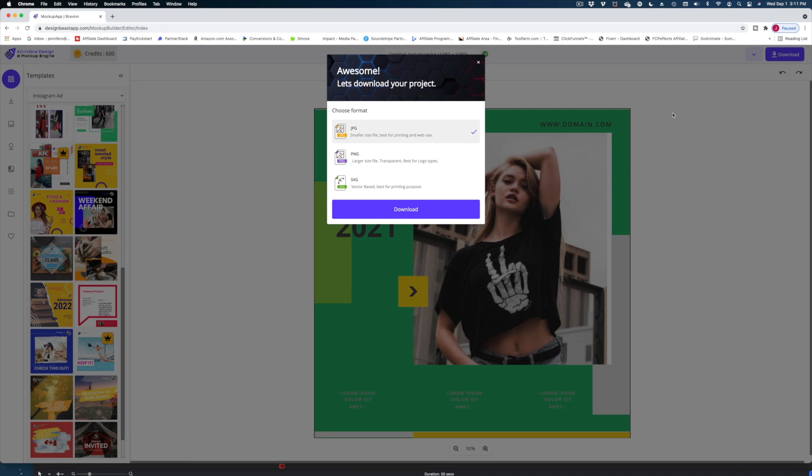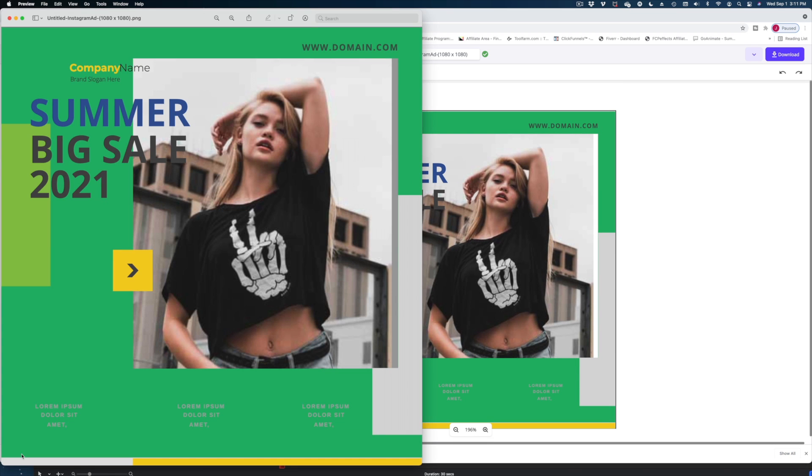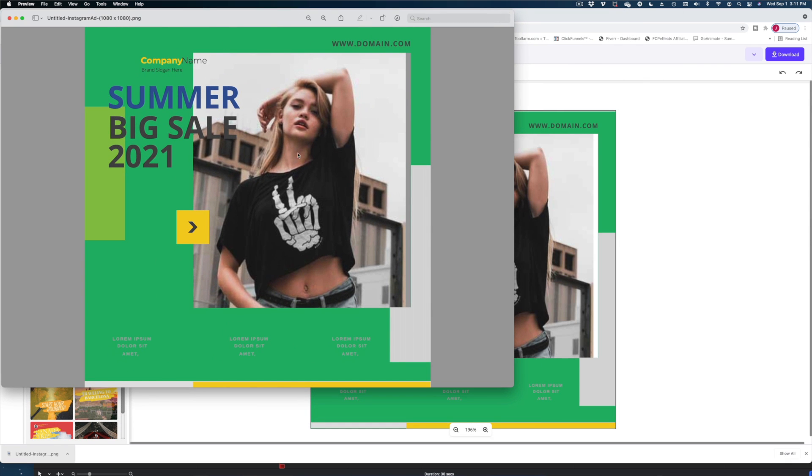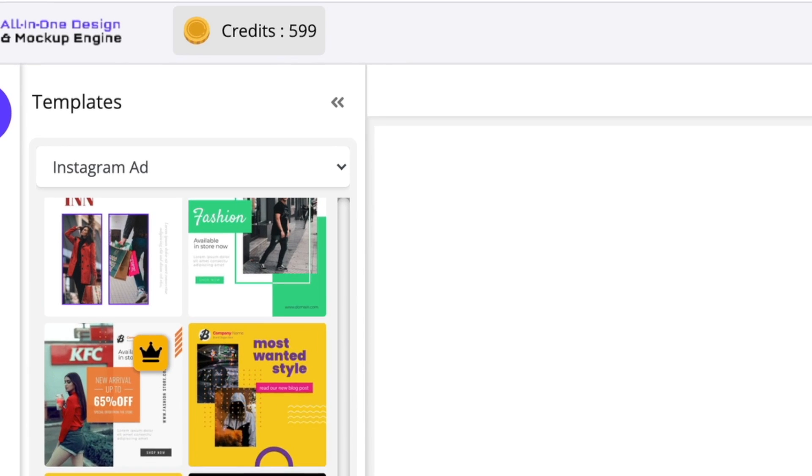Let's find out how many credits this template costs to download. I'm going to hit download and do a PNG file. In terms of clarity, everything except for that stock photo looks very good. And it only cost me one credit — I thought it was going to cost like 100! I wonder if different features in Design Beast cost different credit amounts. 600 credits with only one used per template and a monthly reset — that's actually not bad.